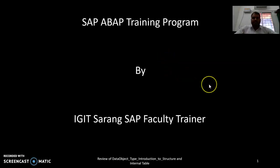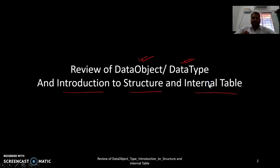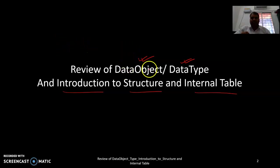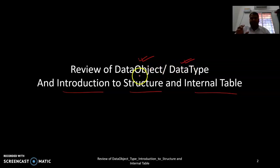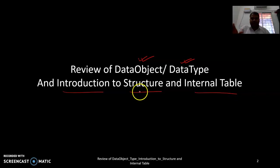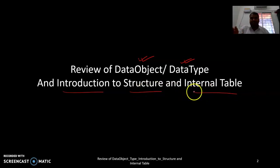Welcome to the SAP ABAP training program. In this video, our objective is to have a quick review of the data object and data type. We will understand the significance of both, and we will introduce what is the structure and internal table in a SAP ABAP course.